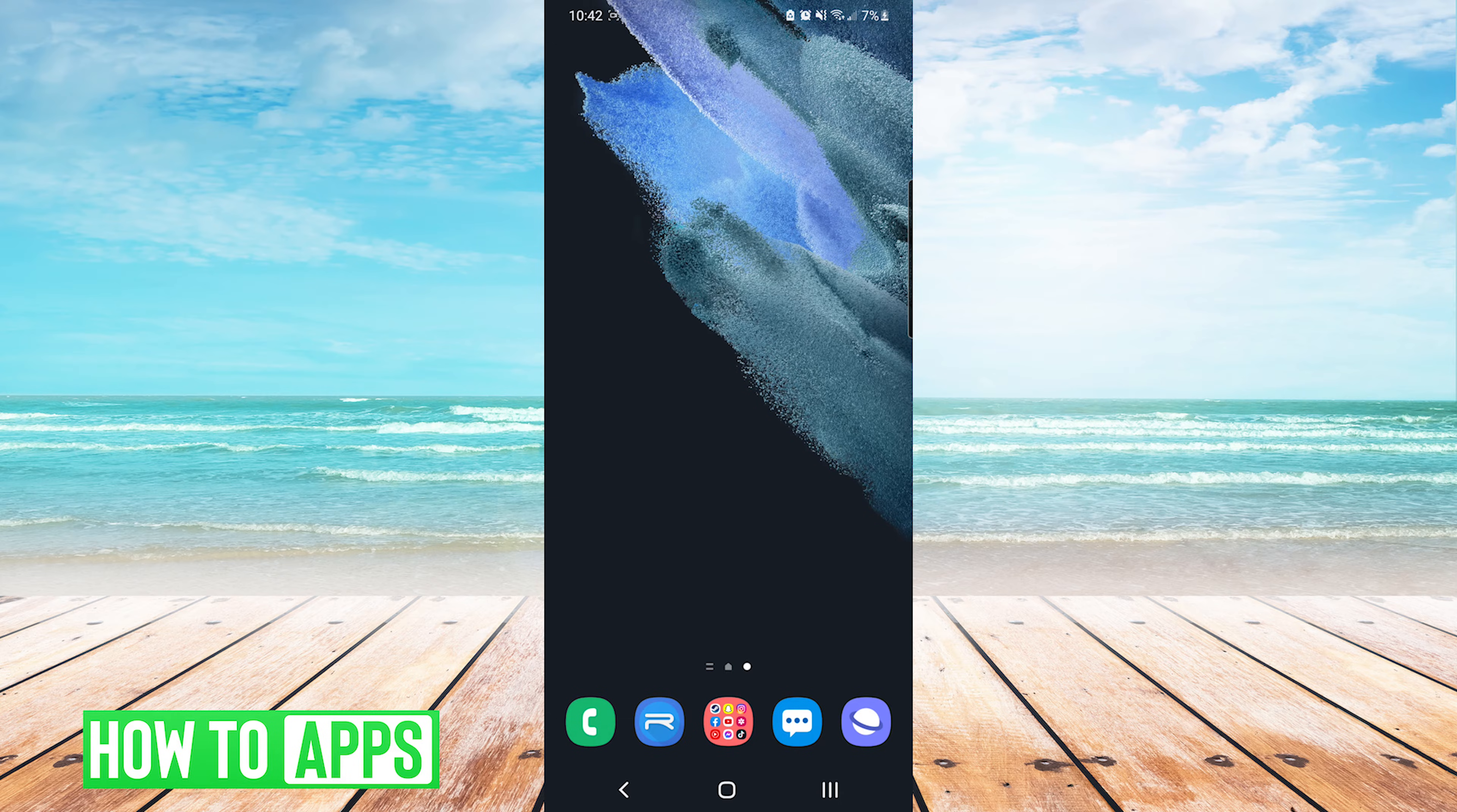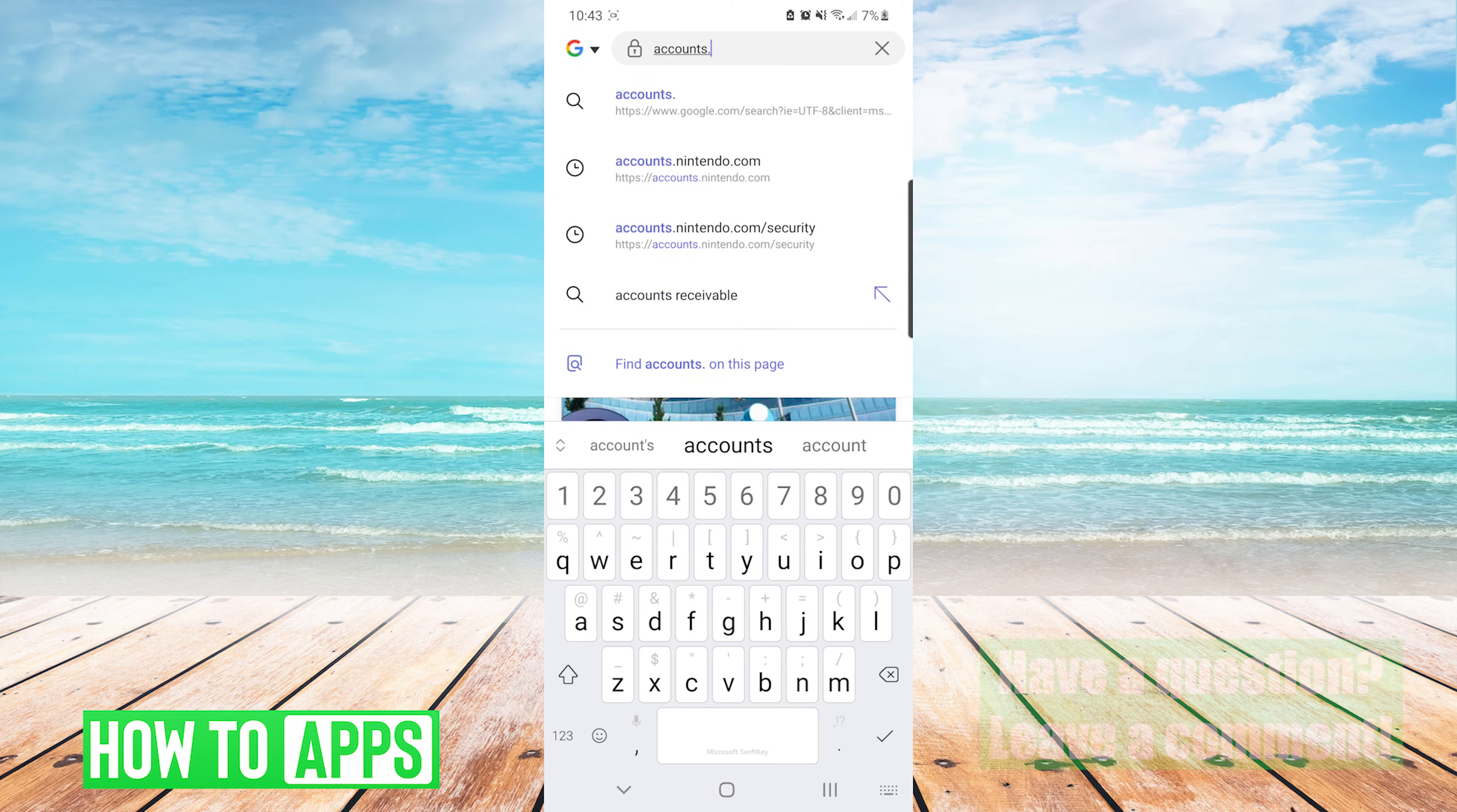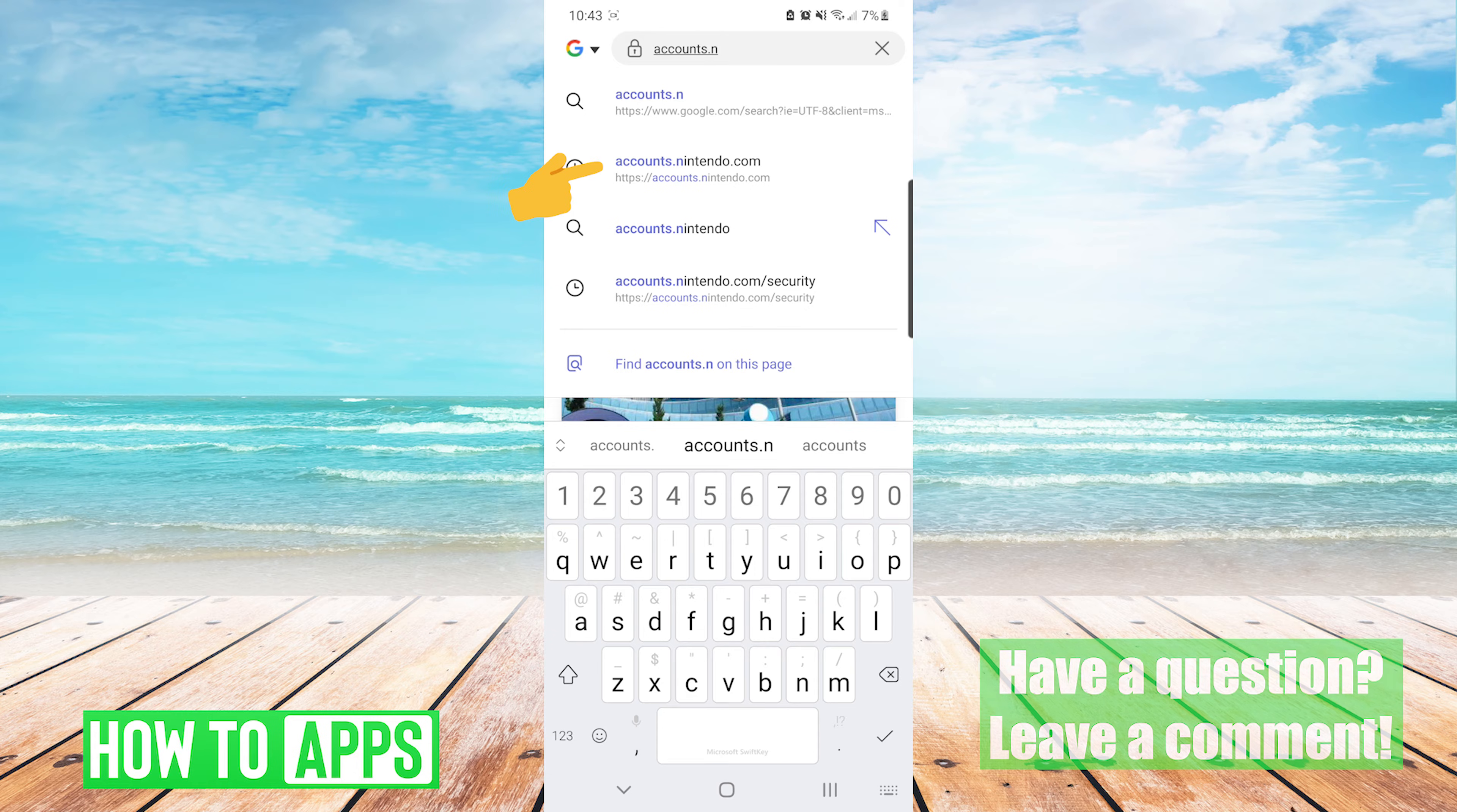The process is fairly simple, so we'll just get right into it. The first thing we're going to do is go to our internet browser. From here we're going to type in accounts.nintendo.com into our browser search bar.